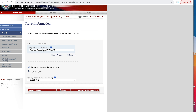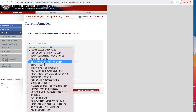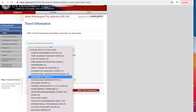Next is travel information — the purpose of your trip to the US. Based on what option you choose here, the next couple of questions will be different. For example, if you choose the F category, the next questions will be slightly different. If you choose H, which is a working visa, the next couple of questions will be different. For the sake of this video, I'll choose H, which is a working visa.